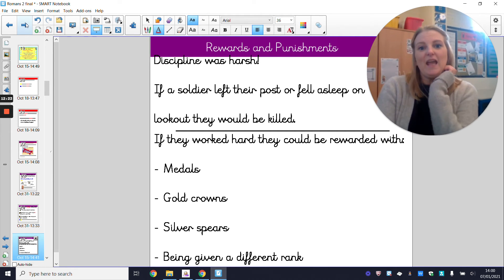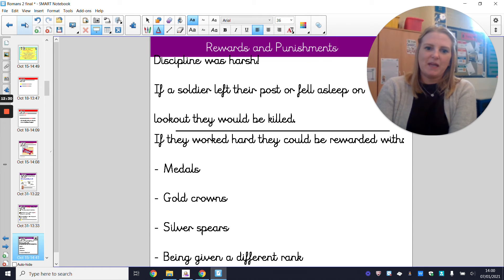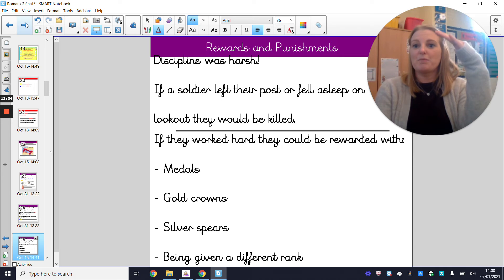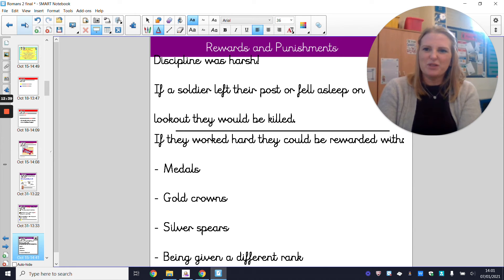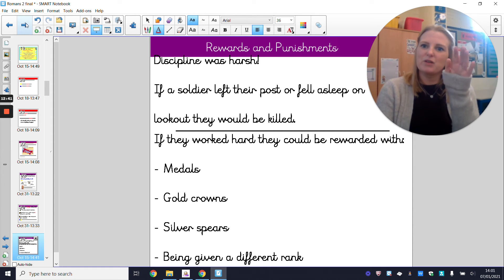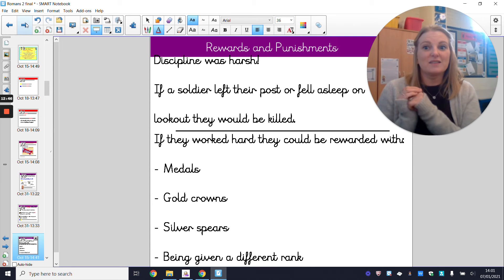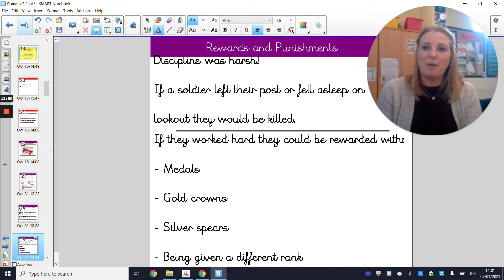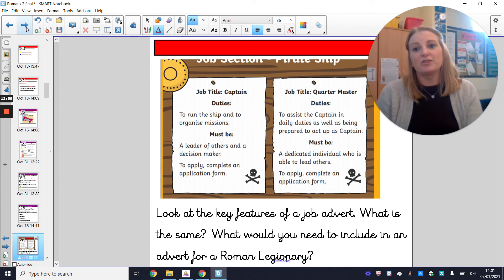On the other side, if you worked hard you would be rewarded with great riches — medals, gold crowns, silver spears. You'd also be able to move up through the Roman army, getting closer to the top. When you're grown up, that's what you want — to get better and better at your job. So although the punishments are really hard, the rewards are really great. I'm still 50/50 about whether it's something I'd want to do.